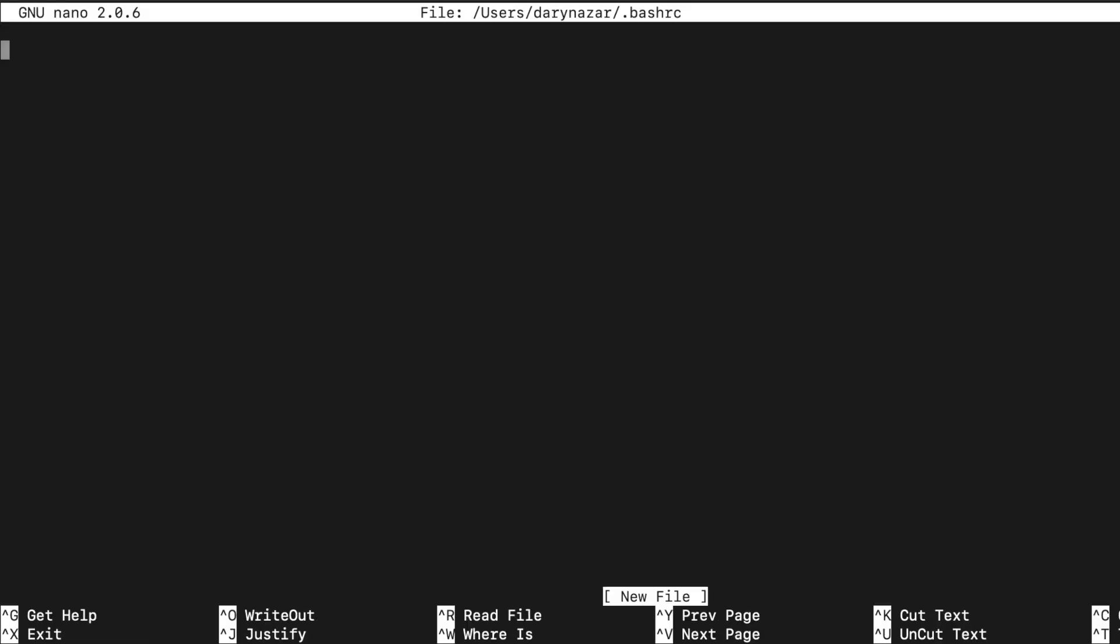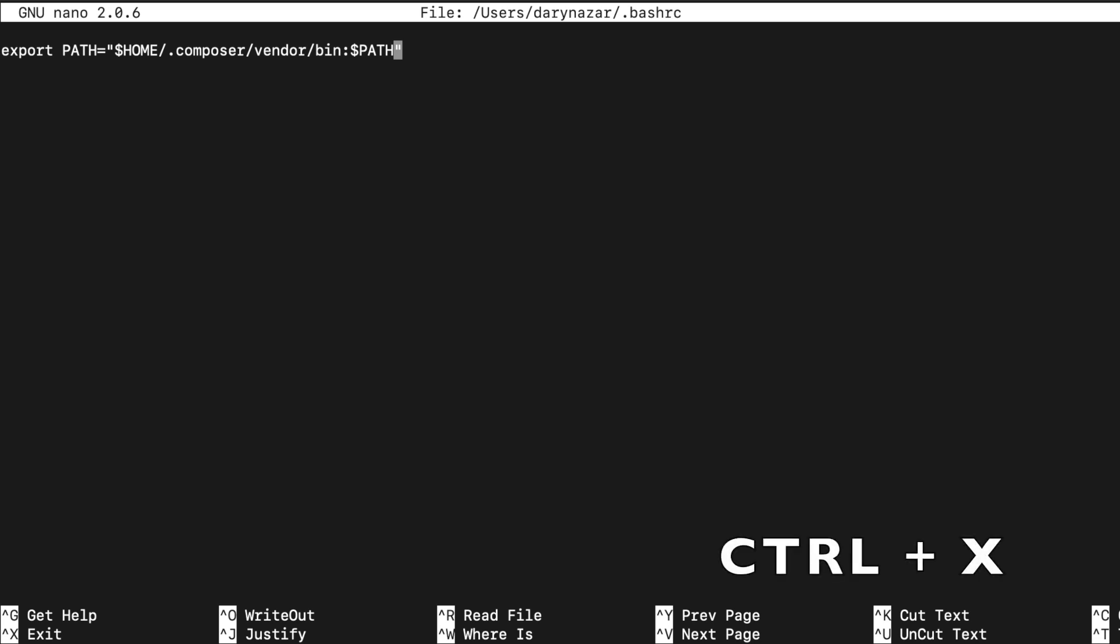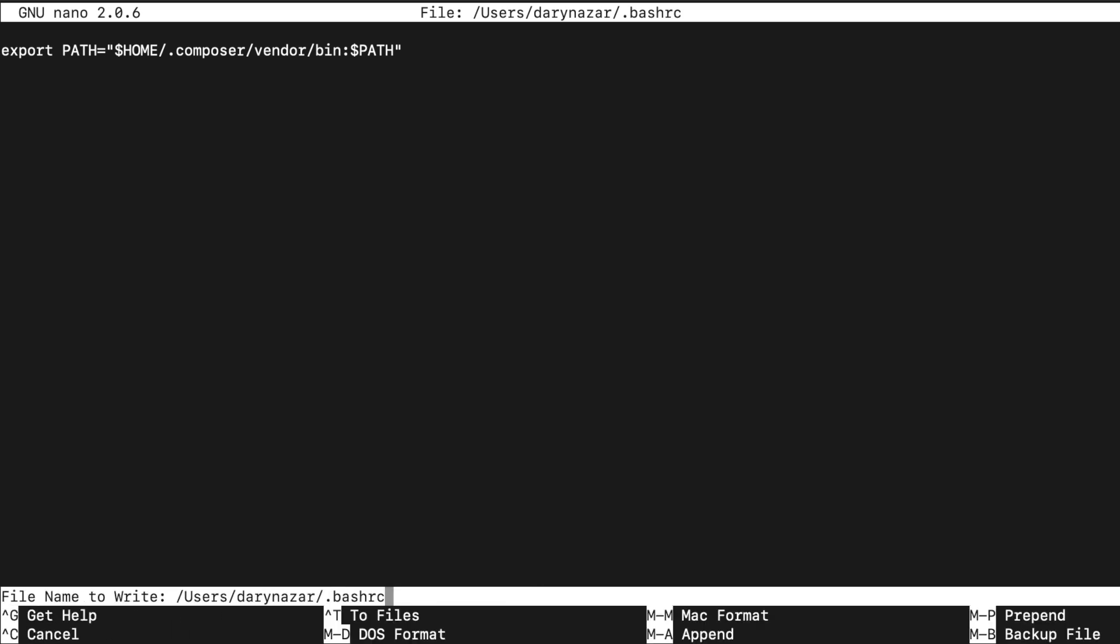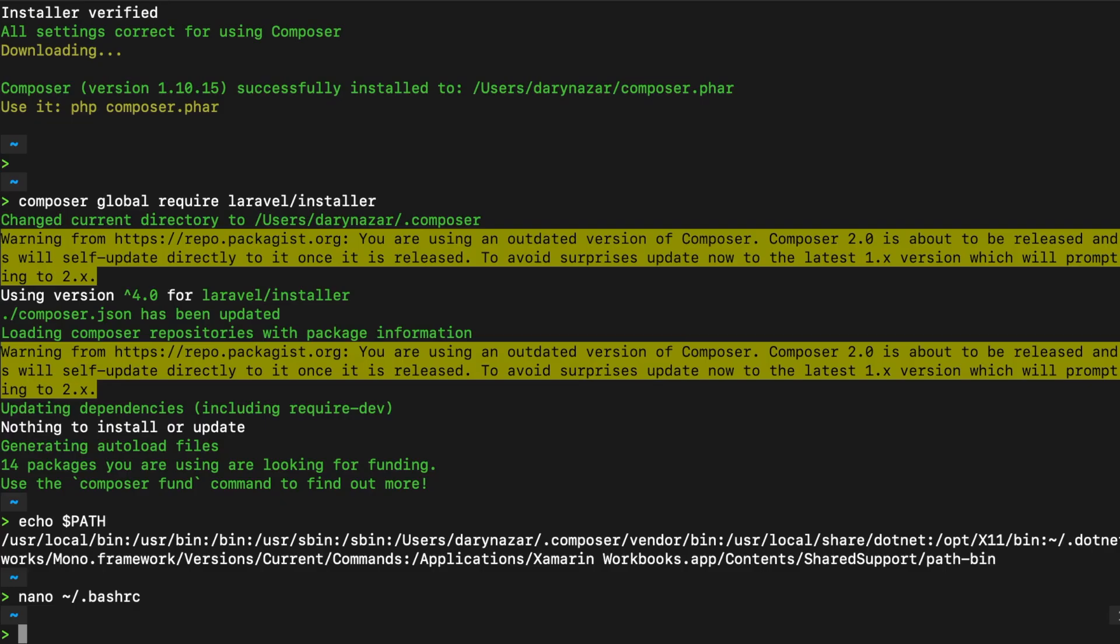So what we need to add right here is export path equals double quotes inside our double quotes variable home forward slash dot composer forward slash vendor forward slash bin colon variable path. Now in order to save something inside nano we basically need to press control x. Now you're getting a pop-up message. You want to save it so let's basically write down y. Let's hit enter and we have been pulled out of our bash rc.